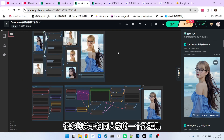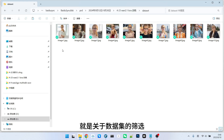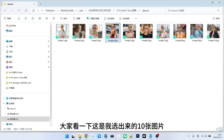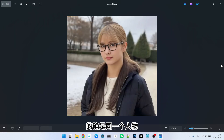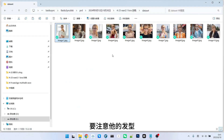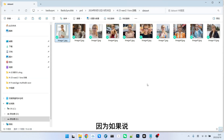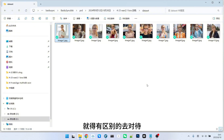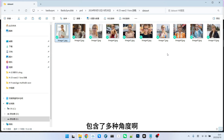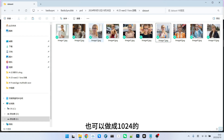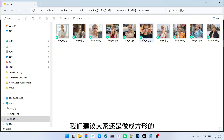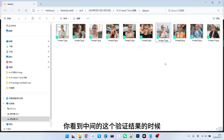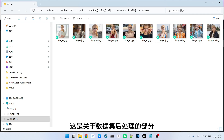Using this method, we can generate a large dataset of the same character. Next, let's talk about a very important step: dataset filtering. Take a look at these 10 images I selected. We need to pay attention to a few points. The first is character consistency — you need to ensure the character is indeed the same person. The second important thing is hairstyle; try to keep it consistent, because different hairstyles require different handling when writing prompt words. For initial practice, I do not recommend increasing the difficulty too much. Another point is that your images should include multiple angles. For resolution, you can use 768 or 1024. To ensure overall quality, we recommend making the images square so that during training, the intermediate validation results won't be distorted.